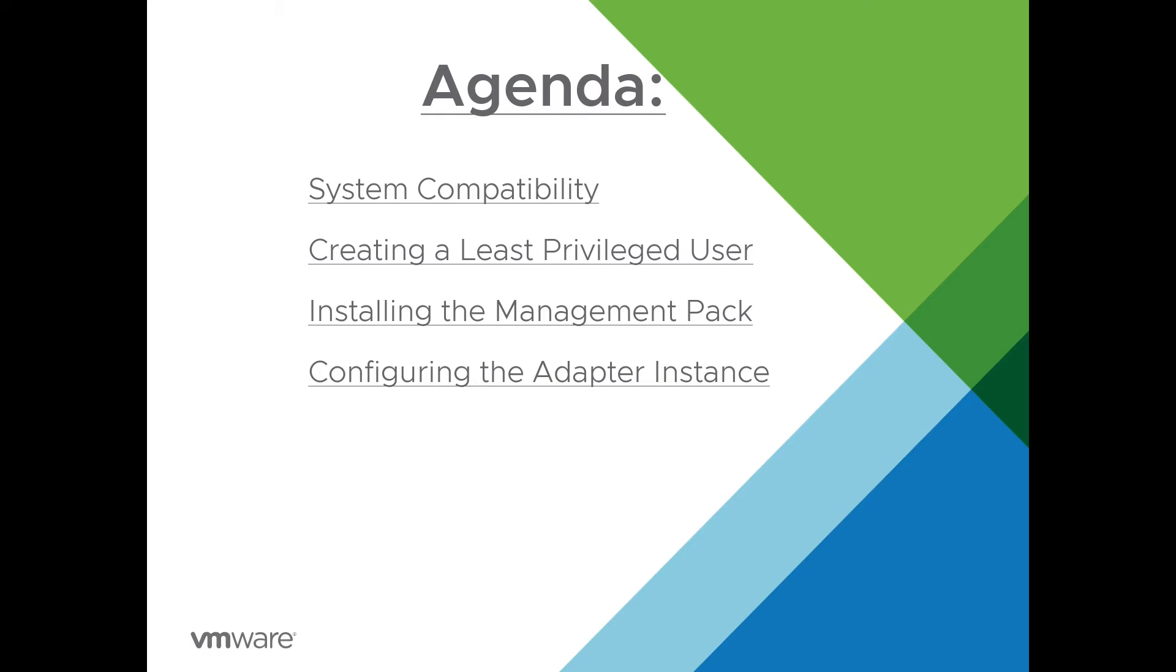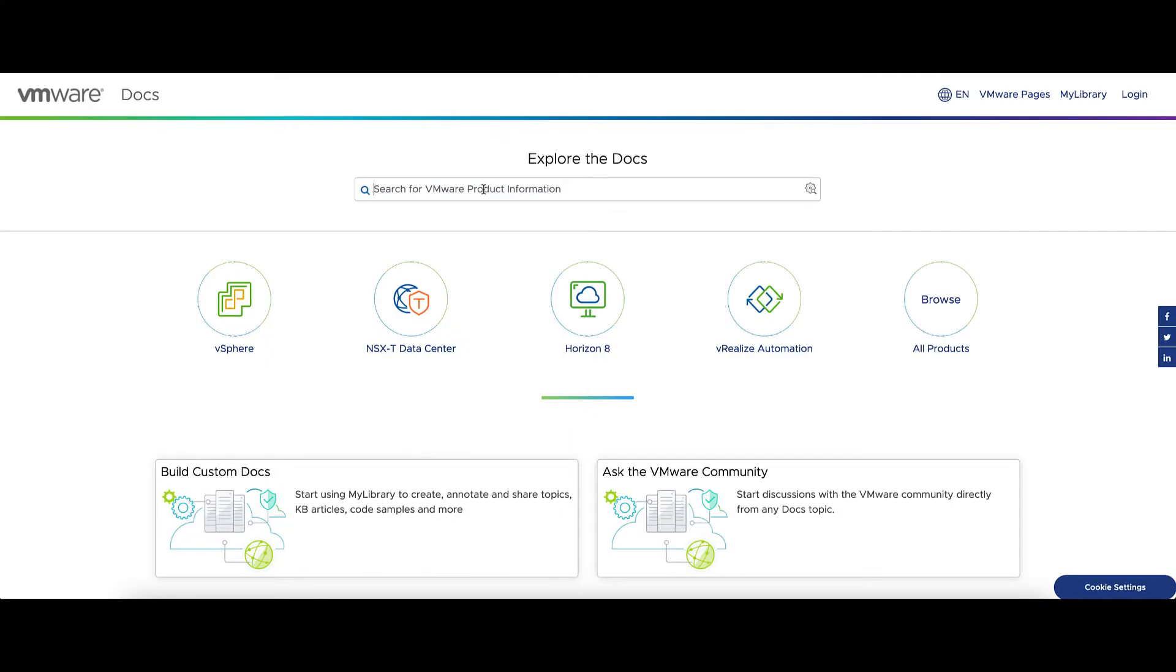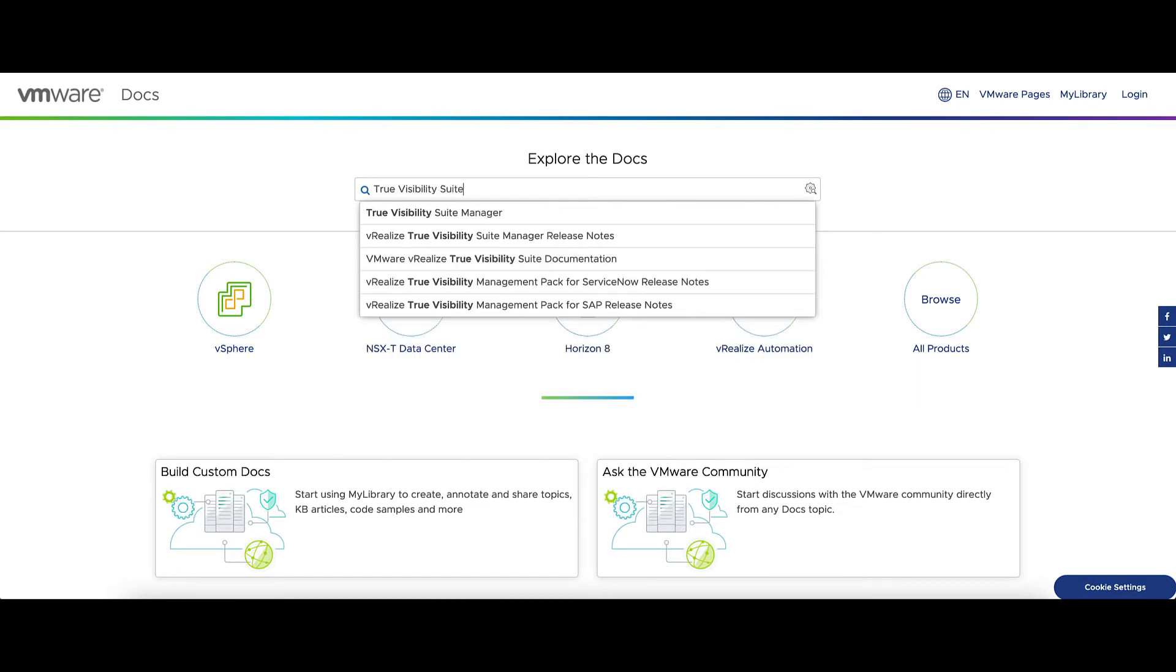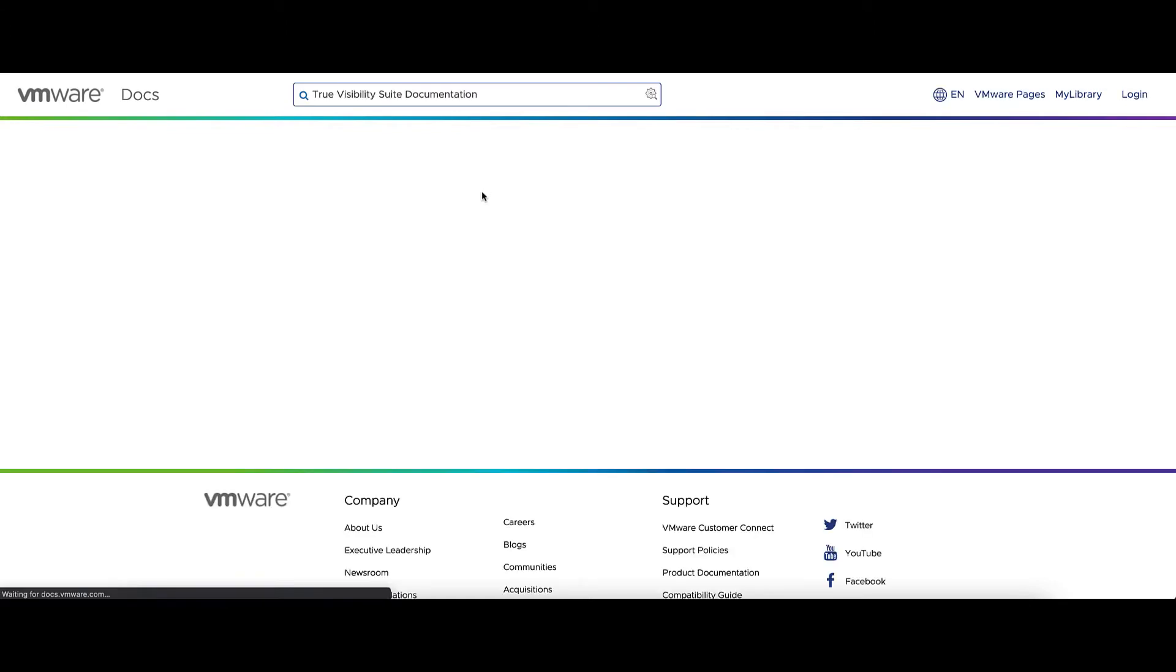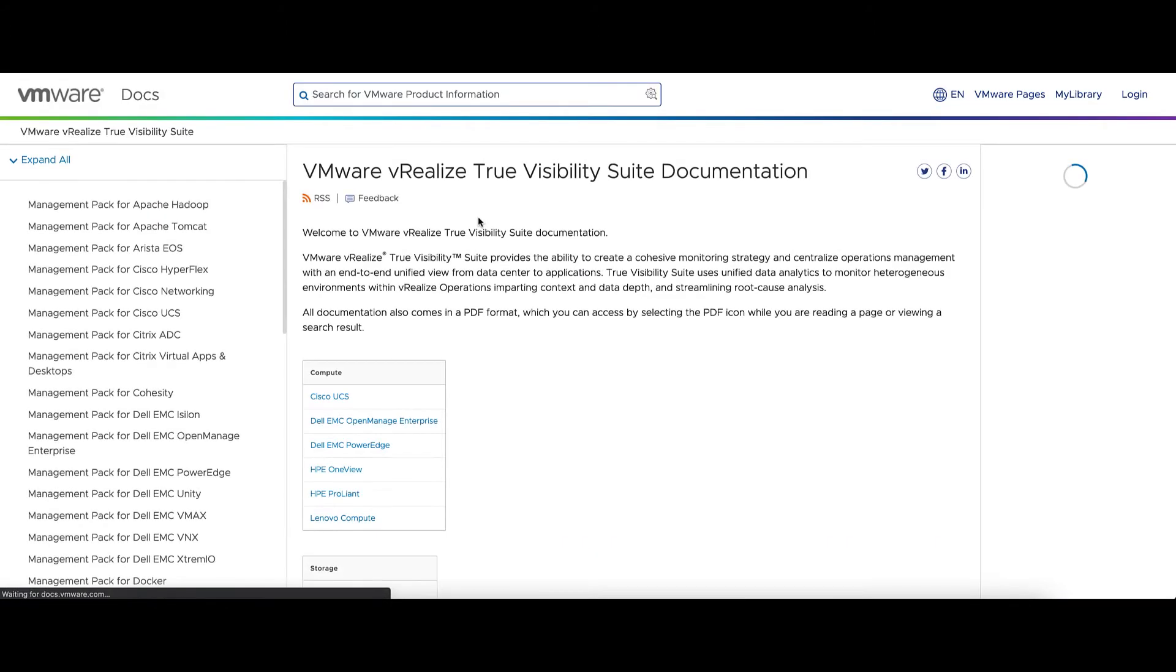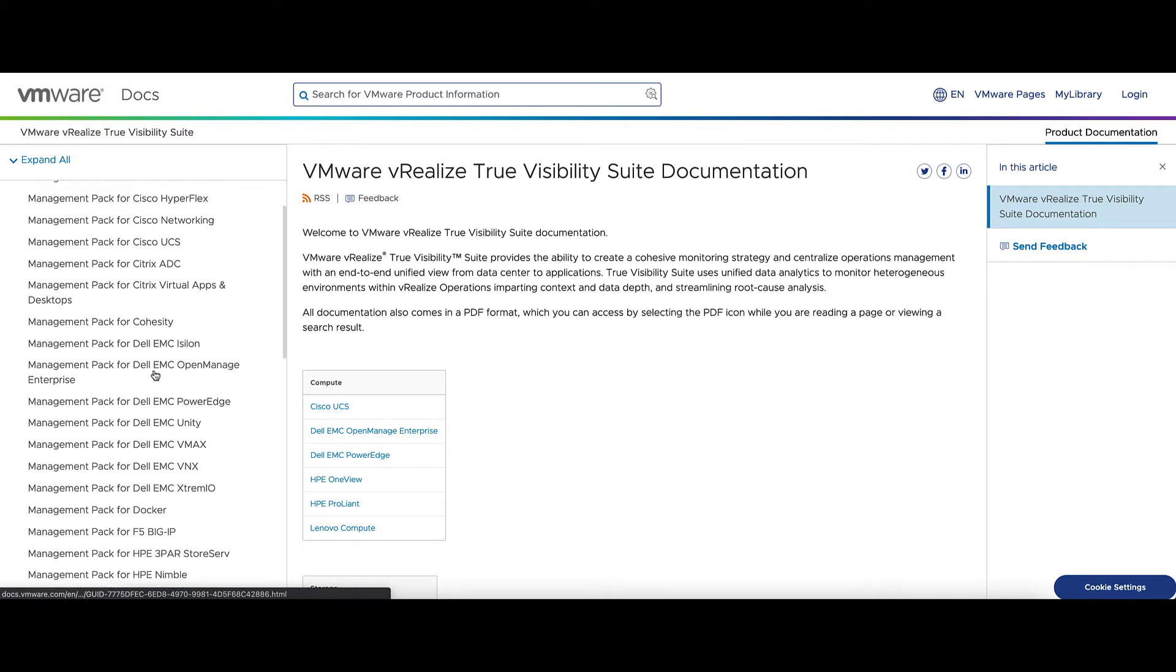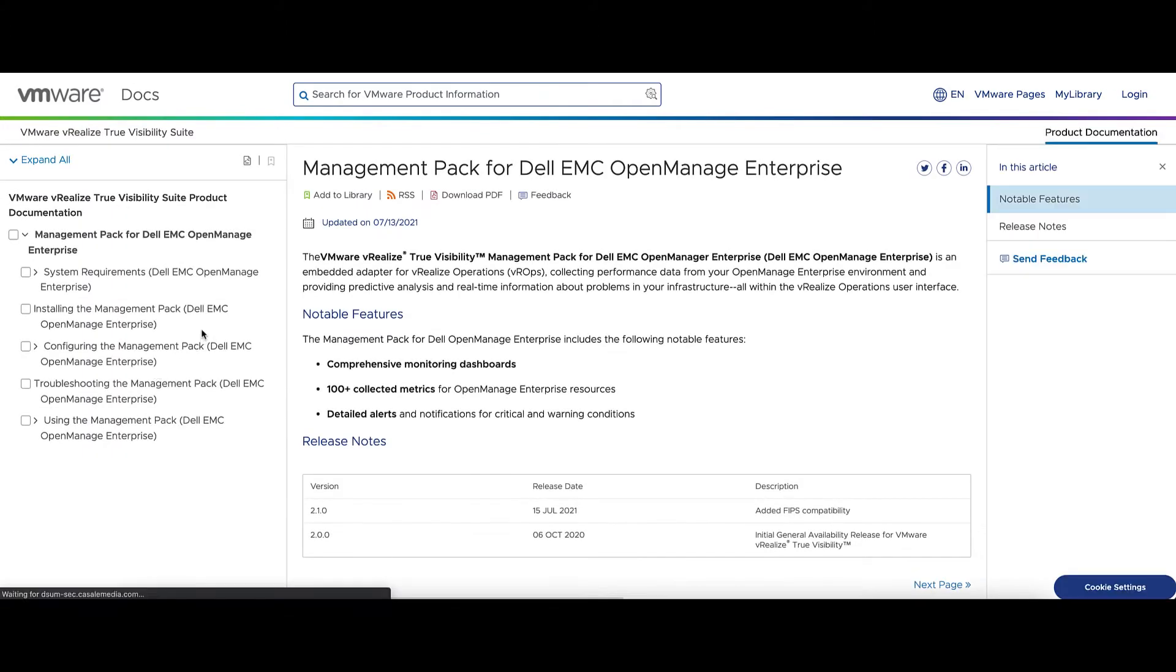First, let's go to docs.vmware.com. In here, you'll type in True Visibility Suite Documentation. It'll be the first link that comes up. This gives you a link to all of the management packs. Here we'll find the Dell EMC OpenManage.